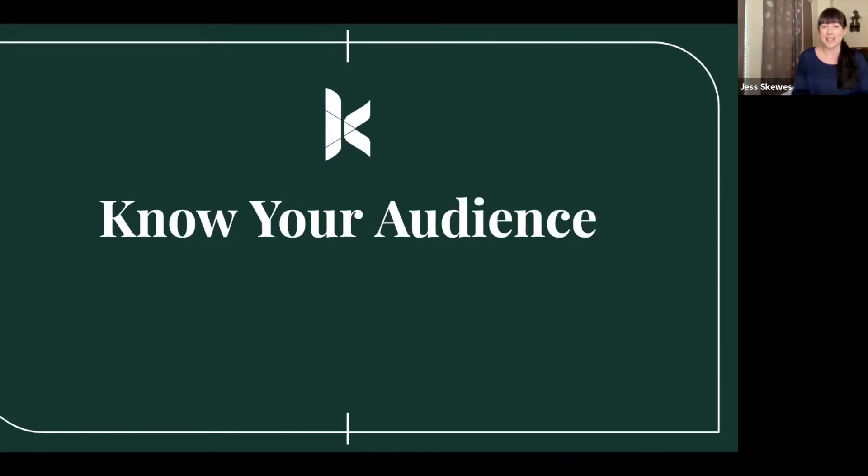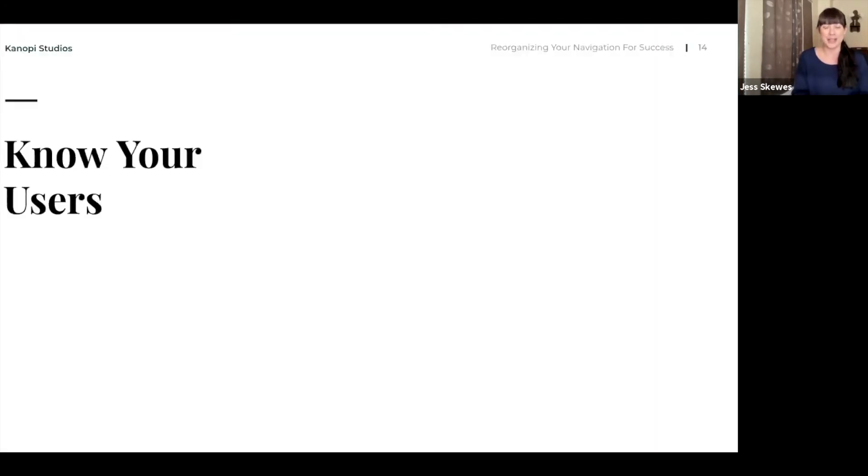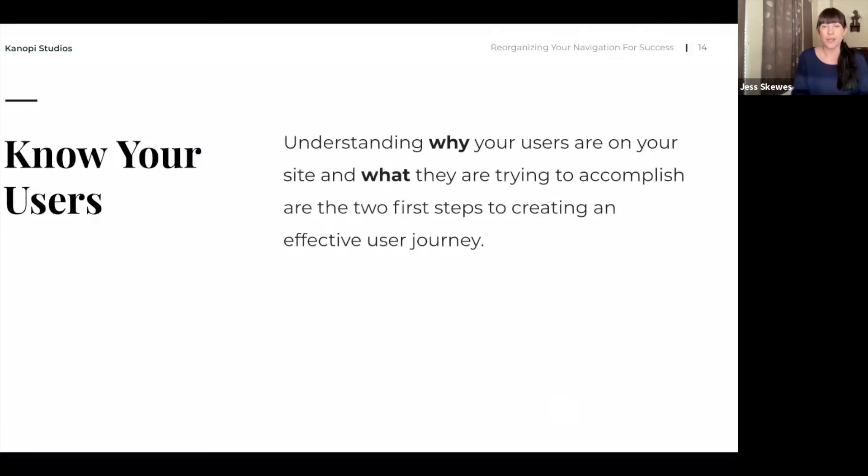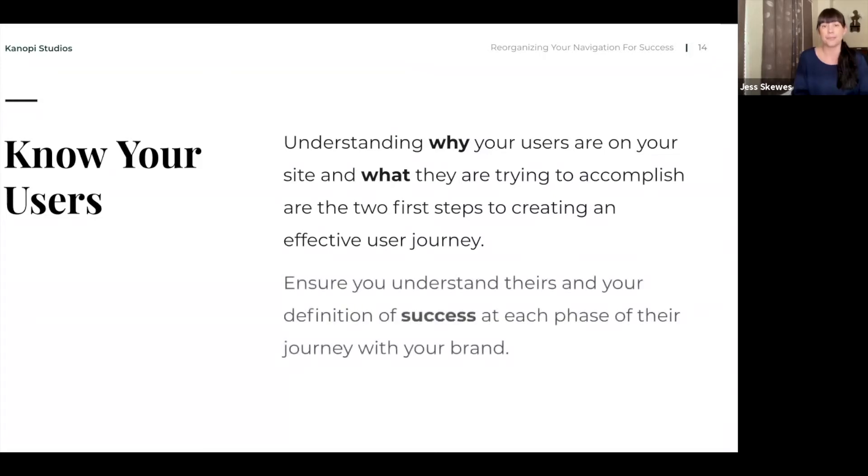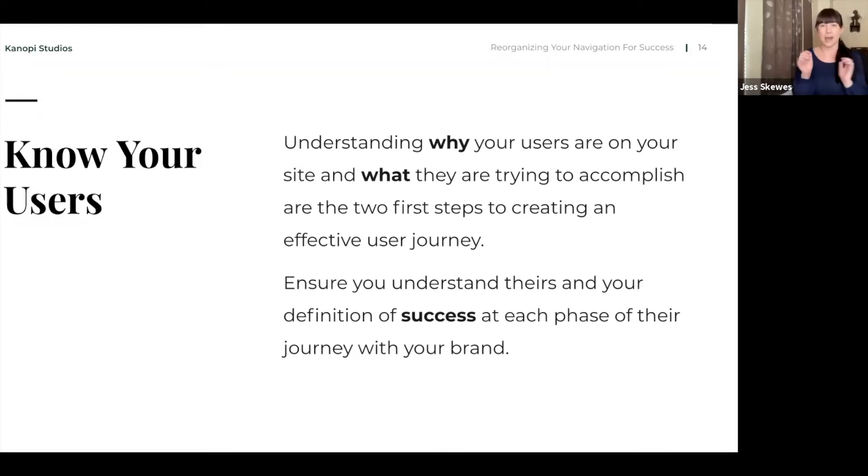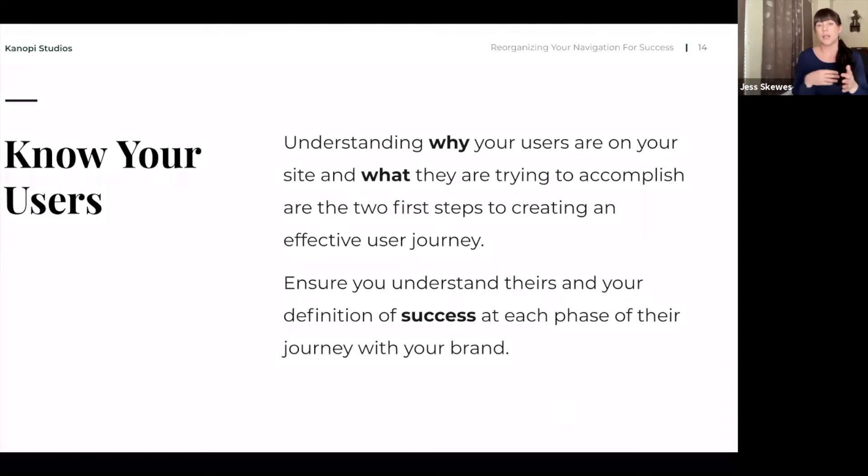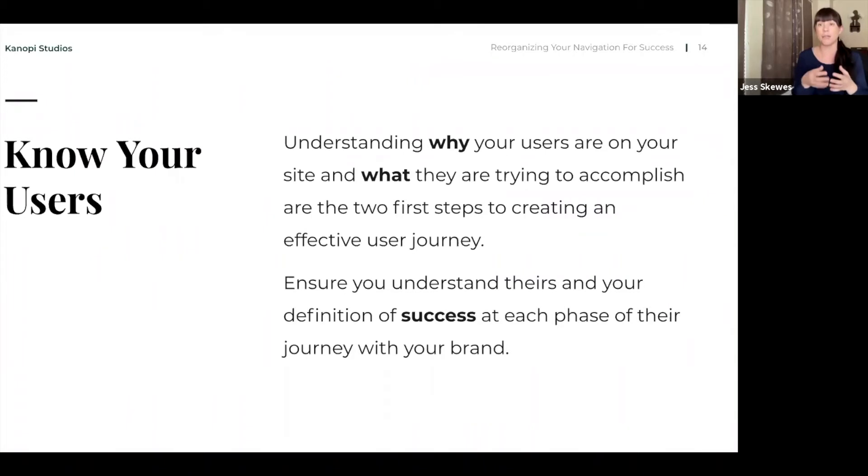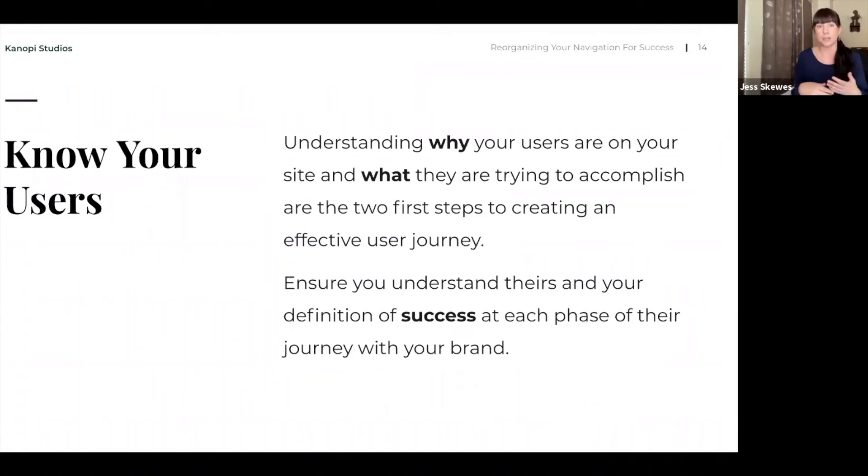The second step here is knowing your audience, which is very important. Understanding why your users are on your site, and what they are trying to accomplish are the two first steps to creating an effective user journey. Ensure that you understand your definition of success as well as theirs in each phase of their journey with your brand. We have awareness, we have consideration or evaluation, and it's important to understand what your audience is feeling in each stage.